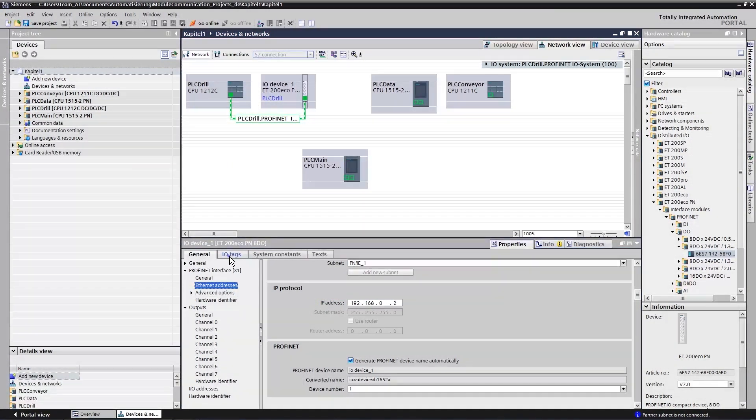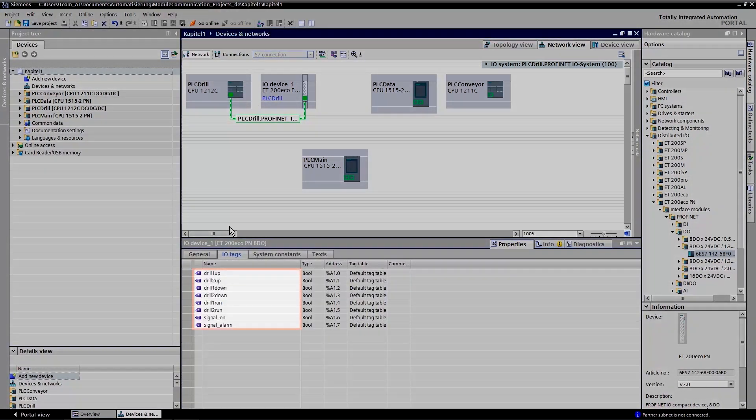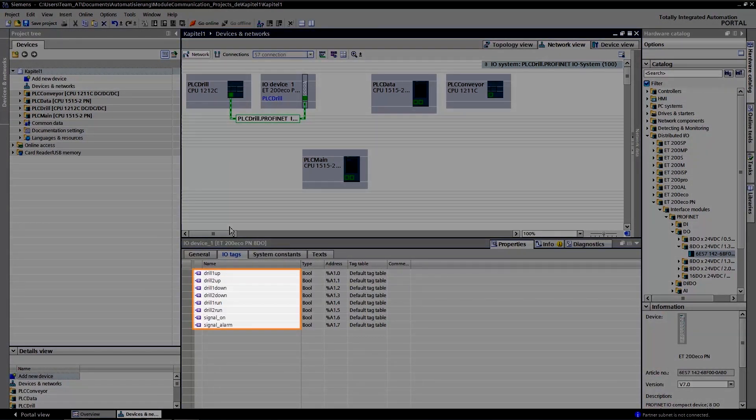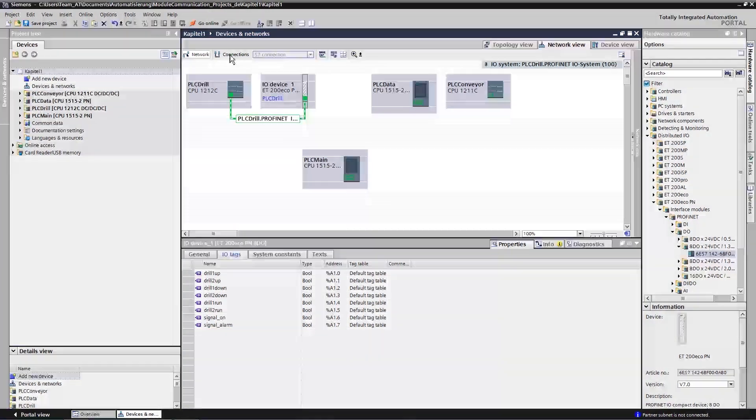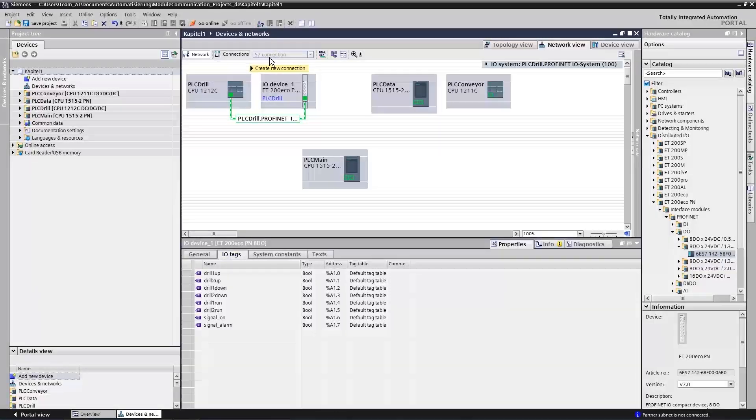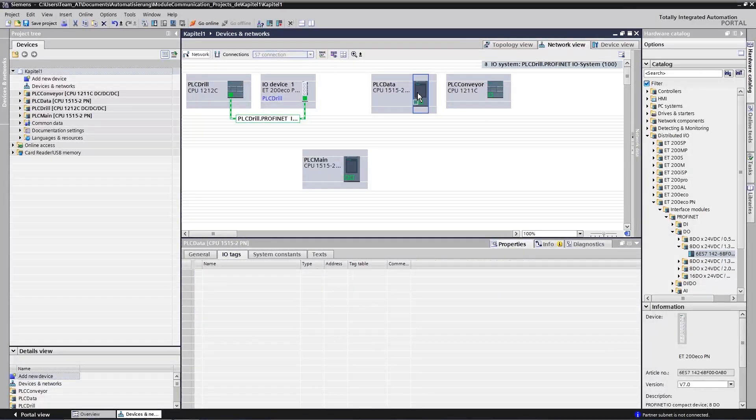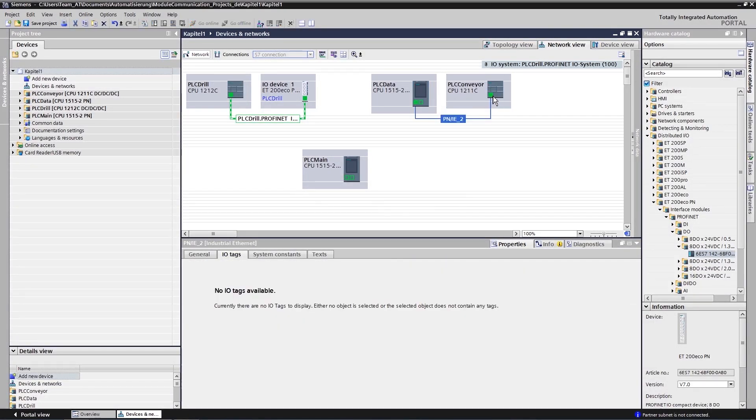However, you should assign symbolic names for your variables to simplify the programming process at a later date. The data communication set is also created in the network view.